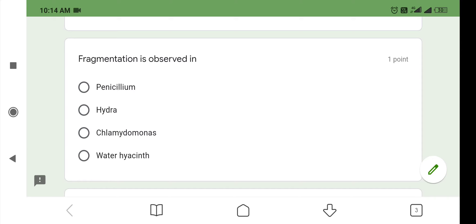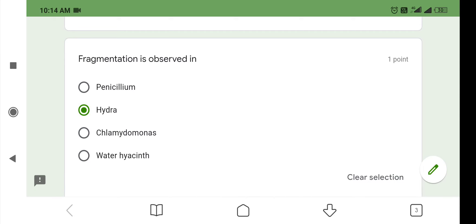Here in penicillium, it undergoes asexual reproduction by means of conidia. In the case of hydra, it produces buds and each bud is detached from the parental body and grows into an adult. So option number 2, that is hydra, is correct. Chlamydomonas reproduces through zoospores. Water hyacinth reproduces through offsets.